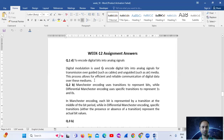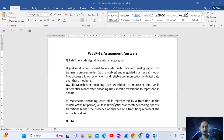Digital modulation is used to encode digital bits into analog signals for transmission over guided media, such as cables, and unguided media, such as air. This process allows for efficient and reliable communication of digital data over these mediums.